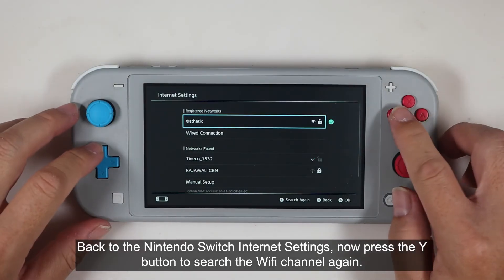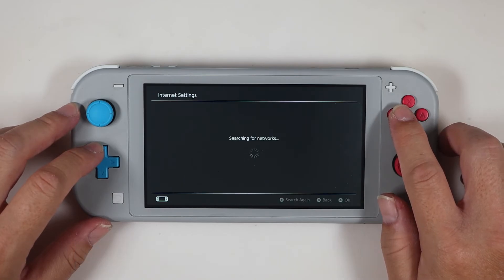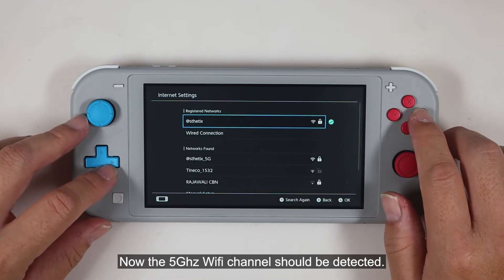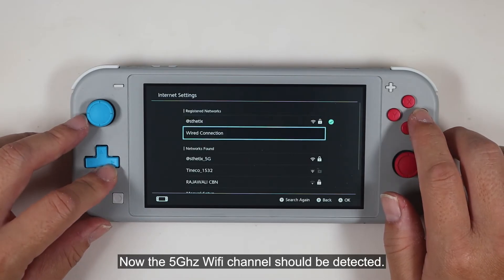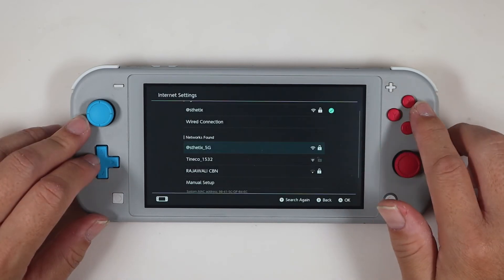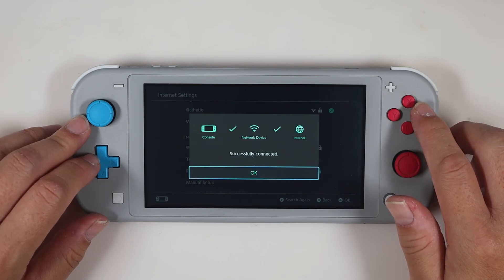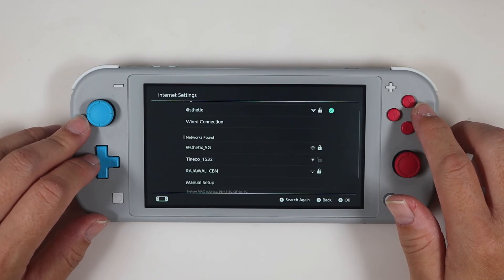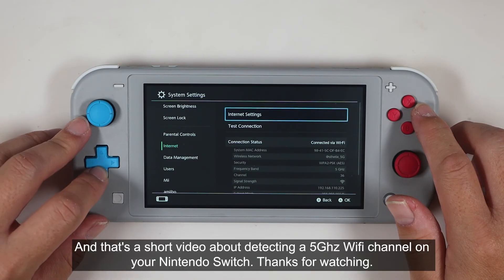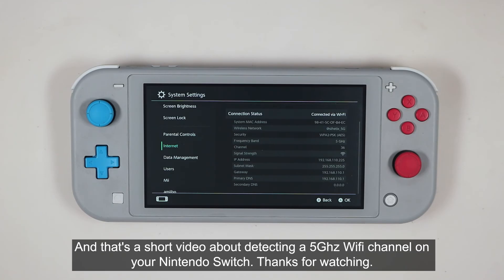Back to the Nintendo Switch internet settings. Now press the Y button to search for the Wi-Fi channel again. Now the 5 GHz Wi-Fi channel should be detected. And that's a short video about detecting a 5 GHz Wi-Fi channel on your Nintendo Switch. Thanks for watching.